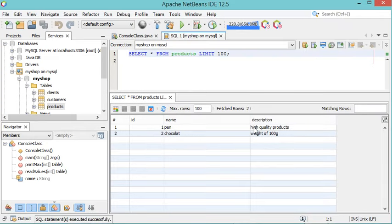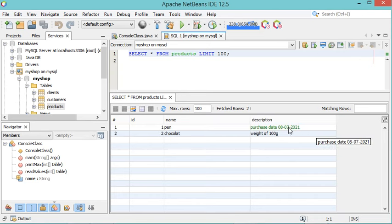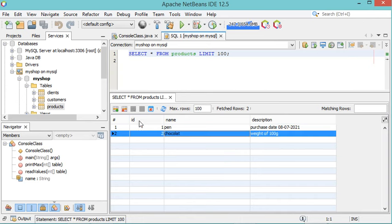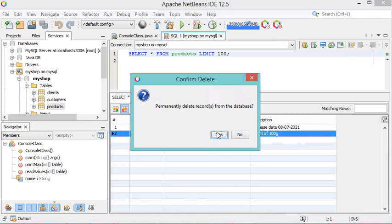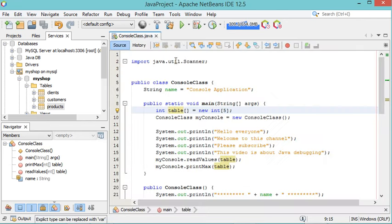If we want to modify, for example, the description of the first row, just double-click on it and modify the description. Hit Enter. To validate the modification, click the Commit Record button. If we want to delete the second row, select it and click the Delete Selected Record button. Now click Yes. Let's close this page and open it again.